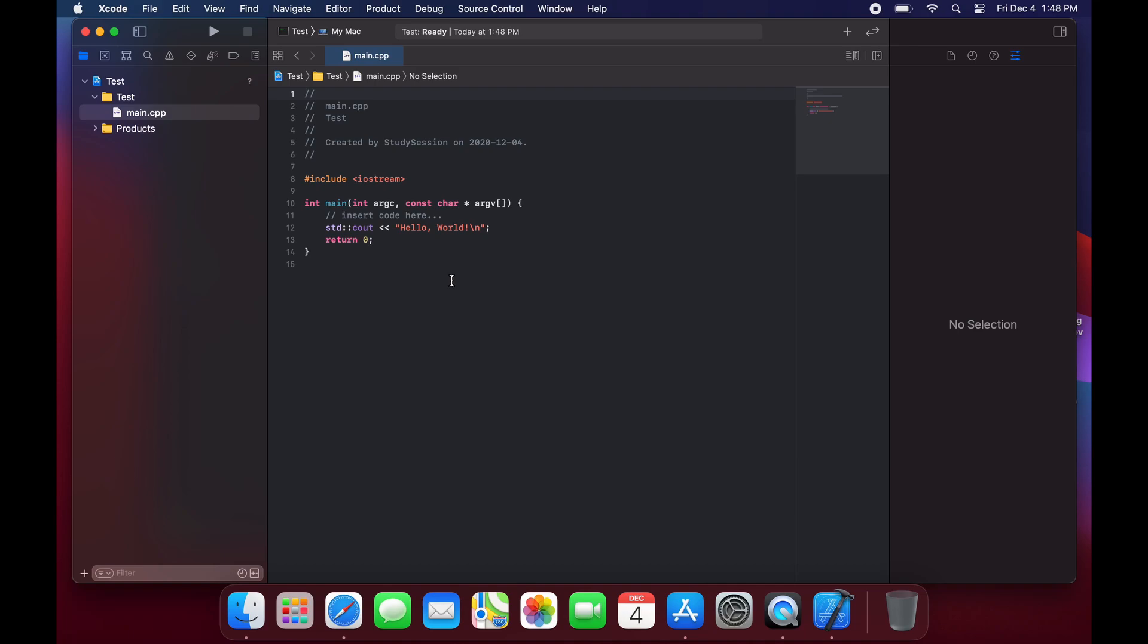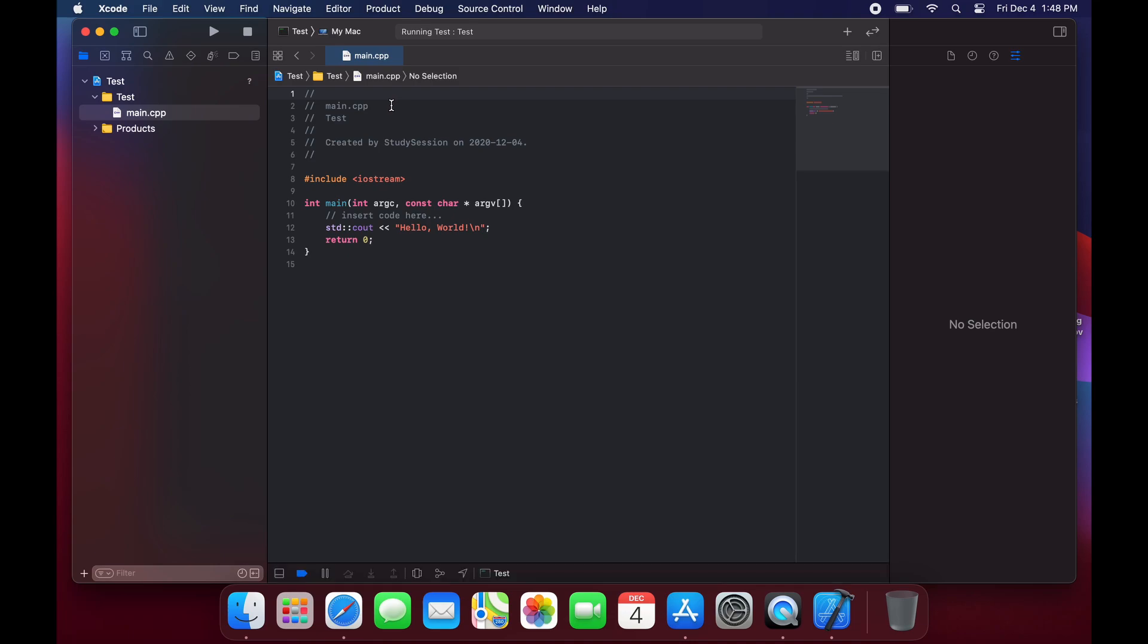Once we have our little program in here let's just save this, click the little run play symbol here and this will build our program. As you can see here in the bottom of our screen we will receive our output showing that we successfully built our first program.